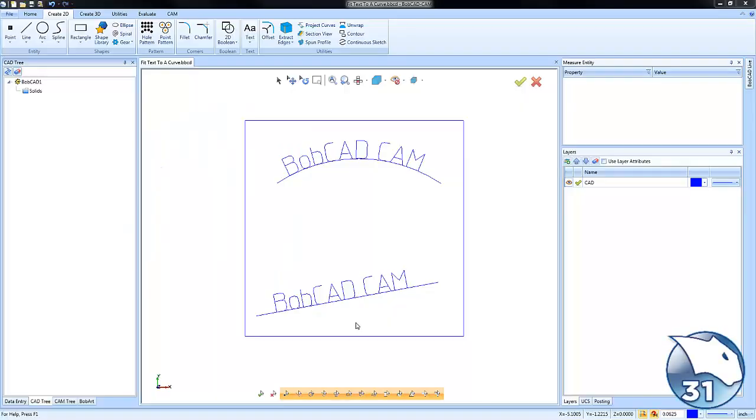Hey everybody, so today's quick tip has to do with fitting text along a curve. For some engraving applications you may want to put your text along a curve or at an angle, and that's what we're going to cover here today.